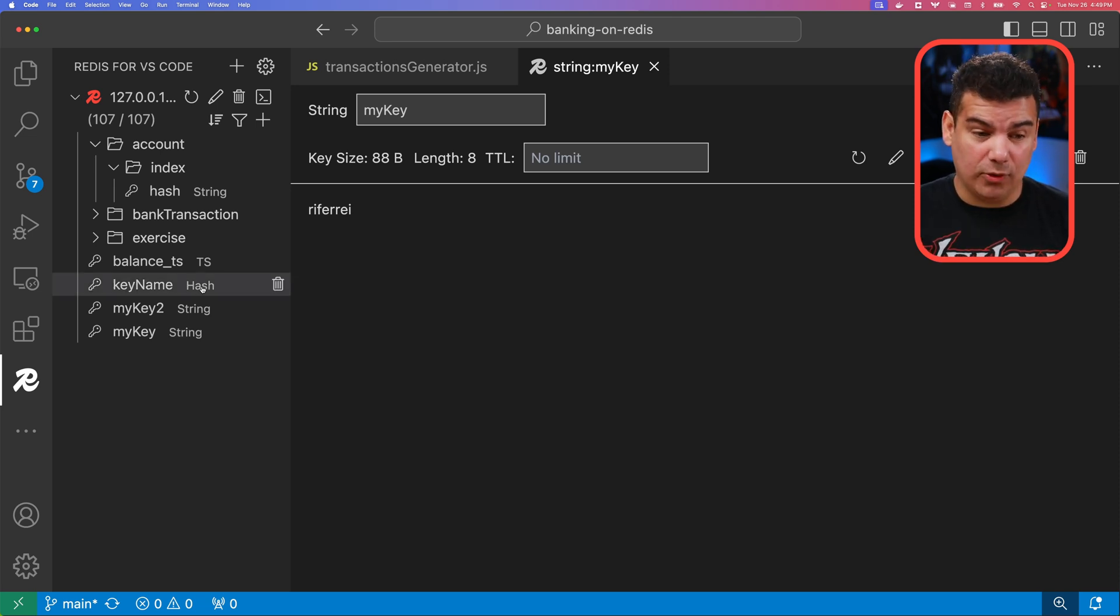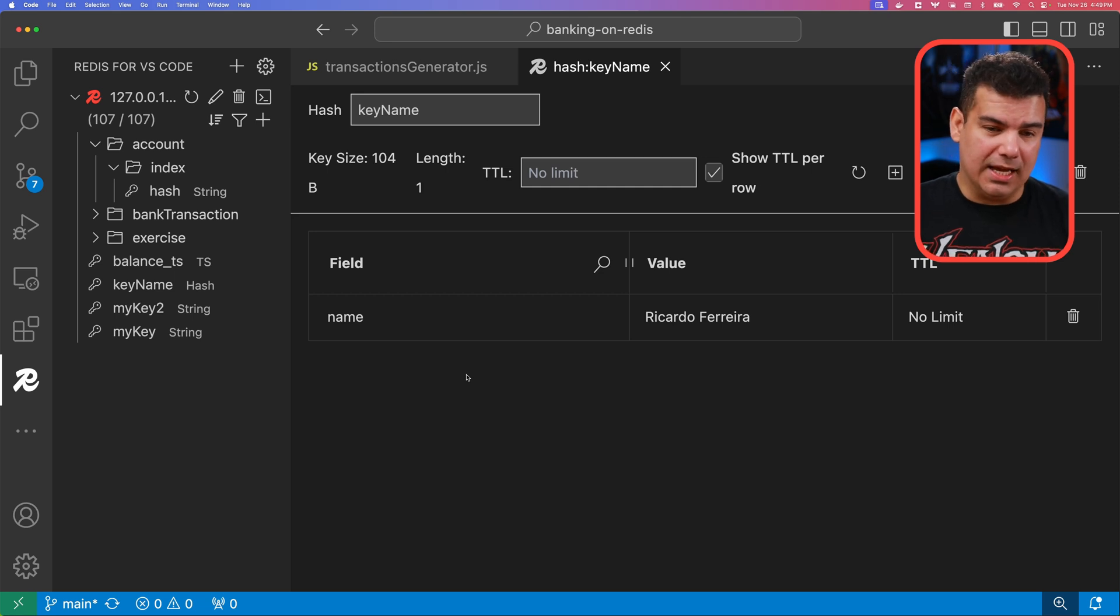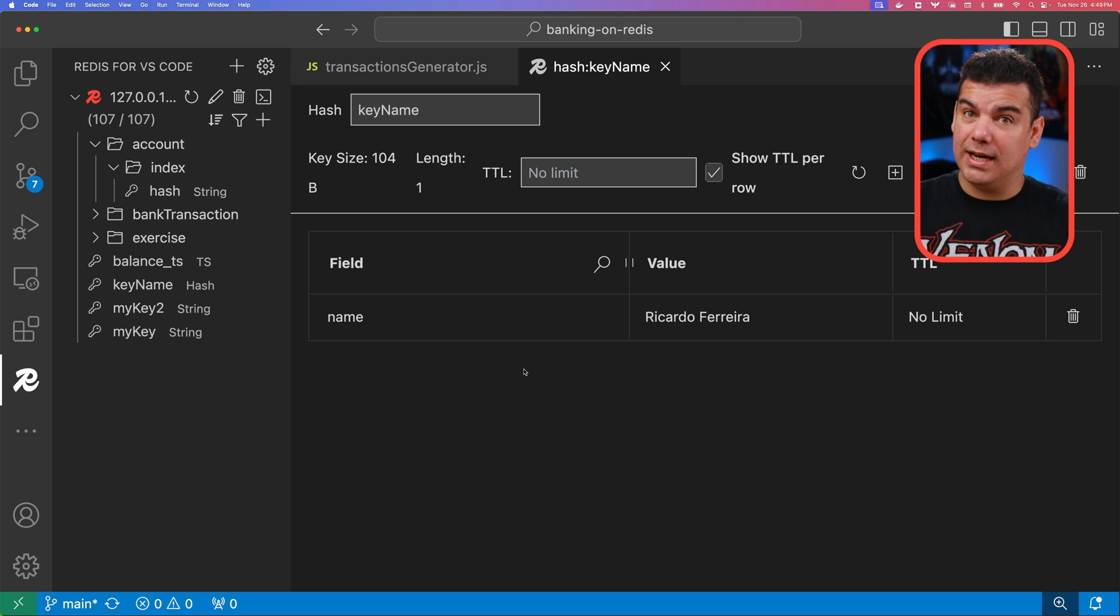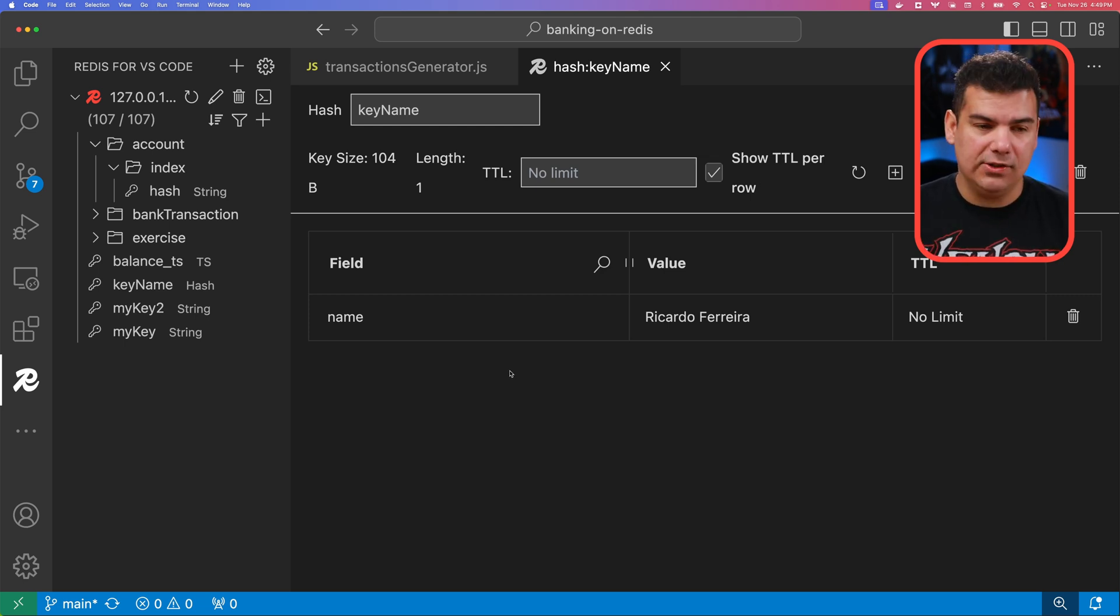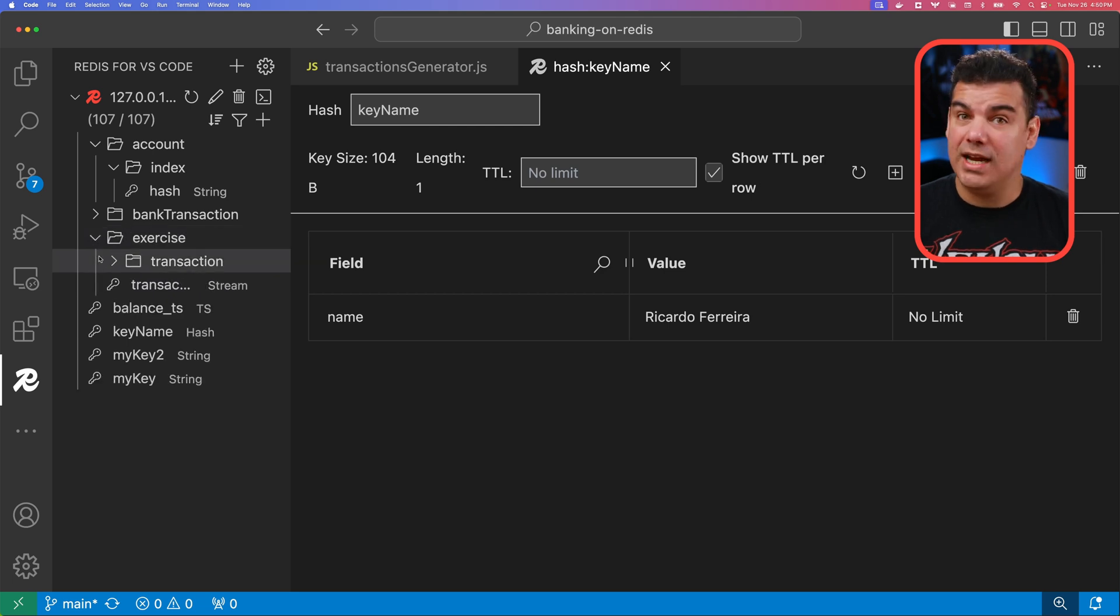And then also I have here a hash. So in here, I can also create multiple fields for that given entry of my key. So the key characteristic of hashes. And also you have the concept of JSON.